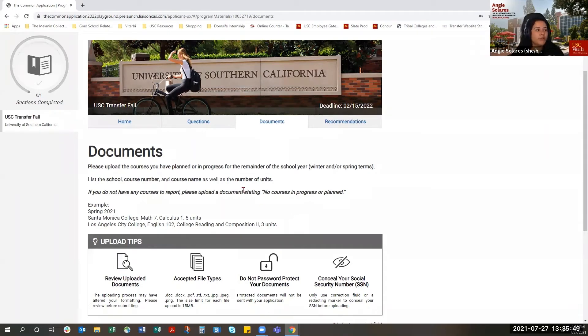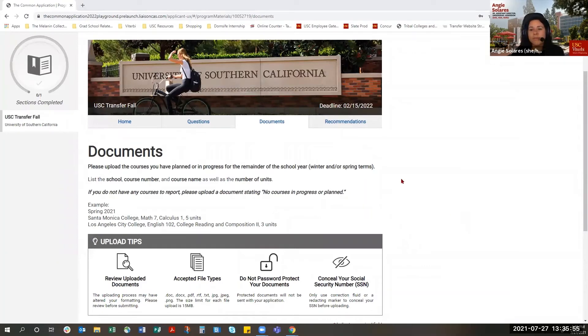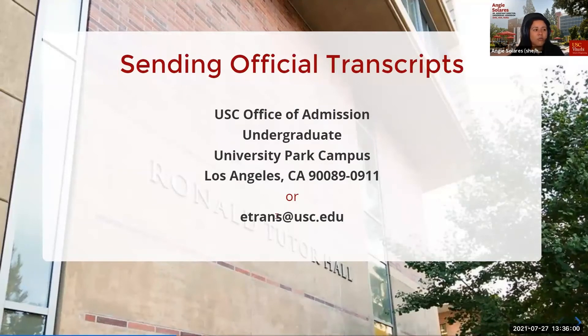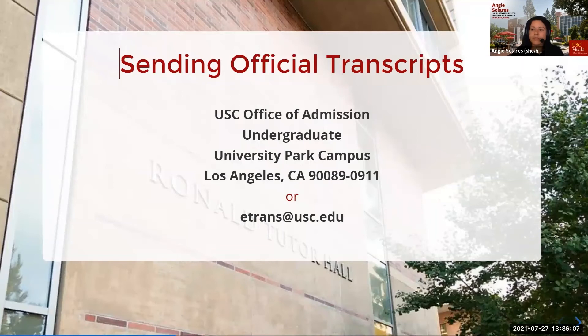So if you are not sending your transcripts to the Common Application, you can send them to USC by either mailing them here to our address or by sending them electronically. Electronically might be the easiest way for you to send your documents to USC. All right, I'll hand it back over to Stacey.